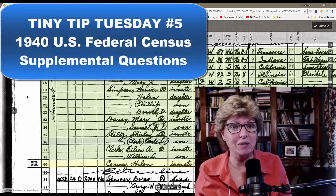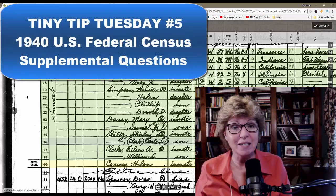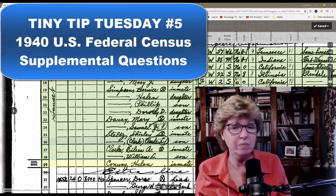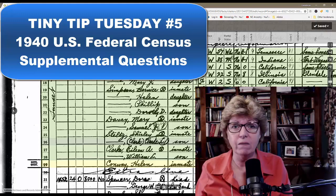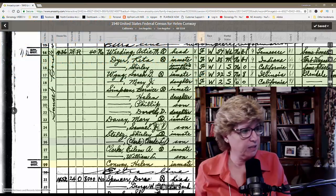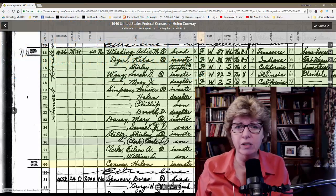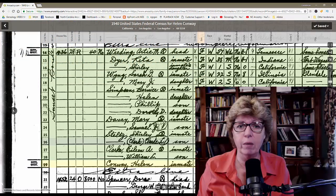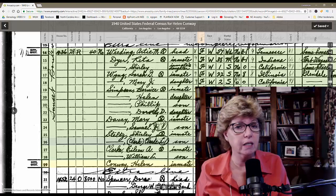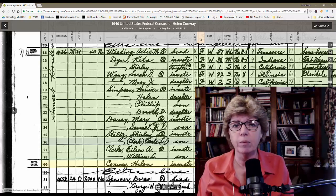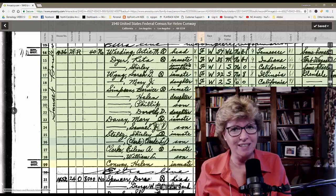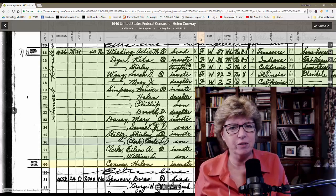Hey, this is Connie Knox here with another Tiny Tip Tuesday. Before we get started, I just wanted to say hello. If we've not met before, my name is Connie Knox, and I am a lifelong genealogist, helping you go further, faster, factually with your family research.